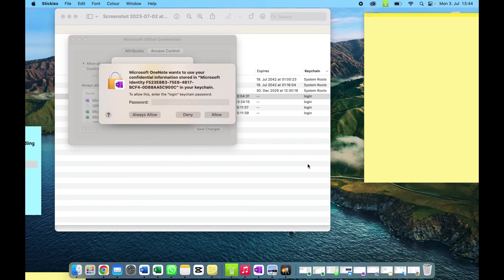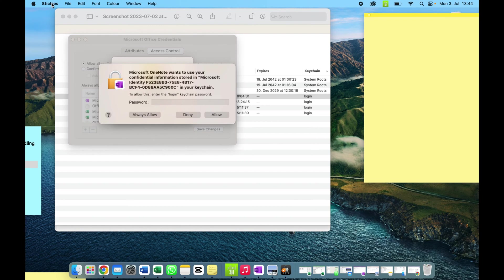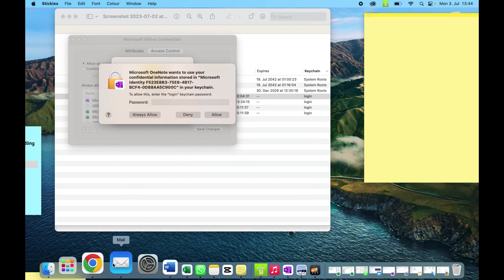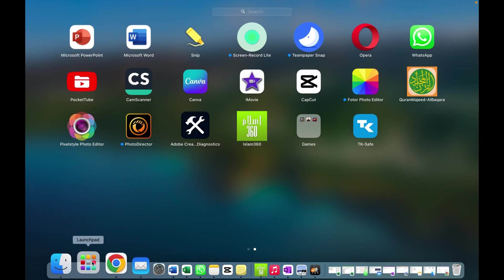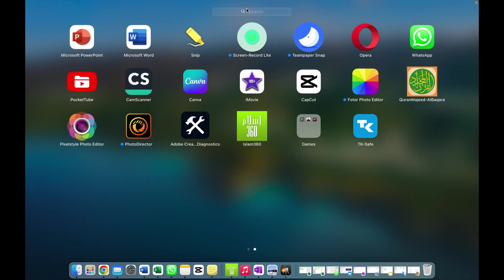I'll tell you how you can quickly remove this keychain password error. It sometimes pops up when you launch an app, so it can be easily fixed. What you need to do is go to the apps menu.